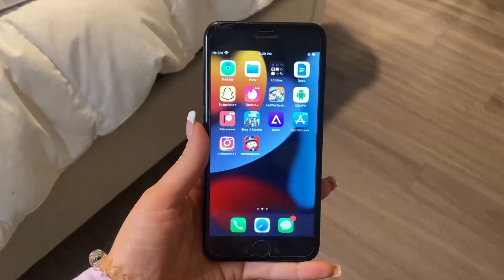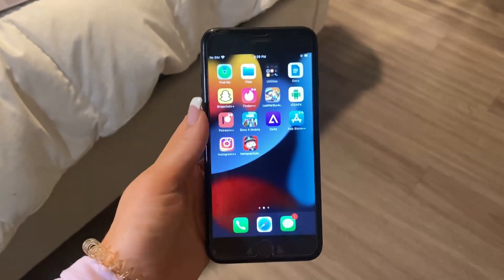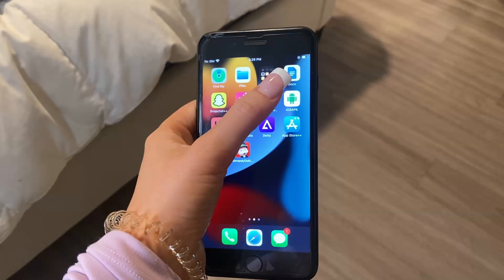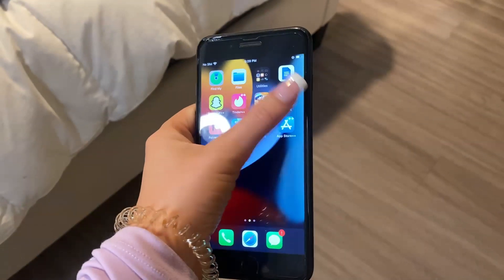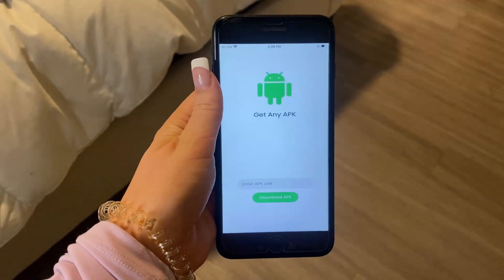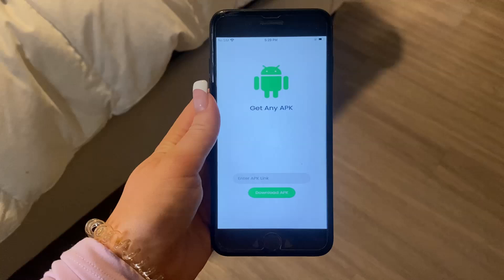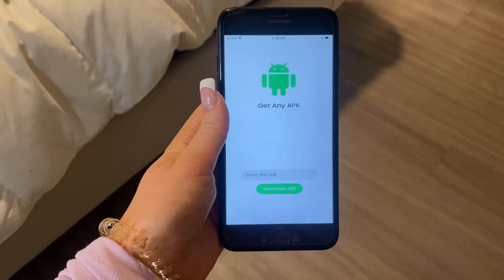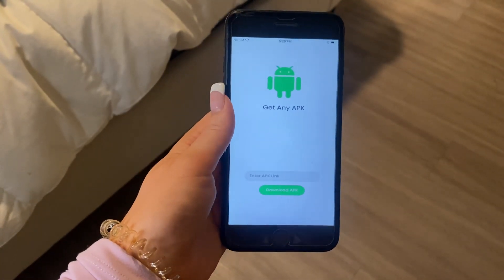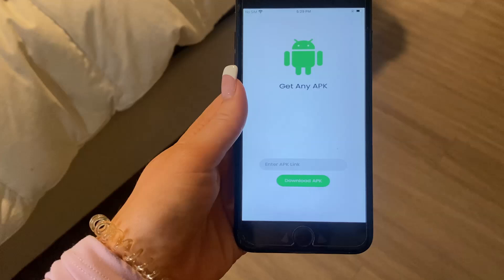Hey guys, today I'm going to be showing you how to install APK files on iOS or an iPhone. So this is the iOS APK app — you just open it up like that, and then all you want to do is enter the APK link and click download.